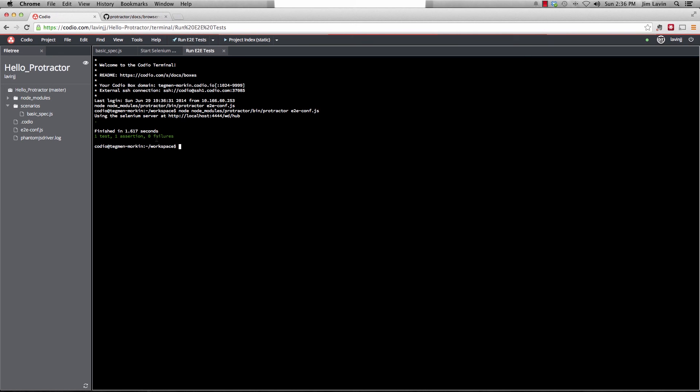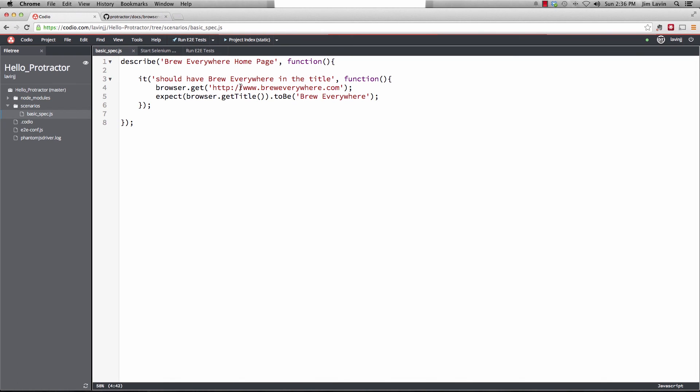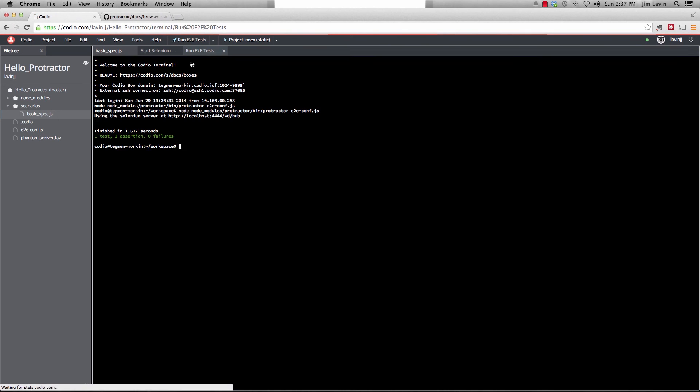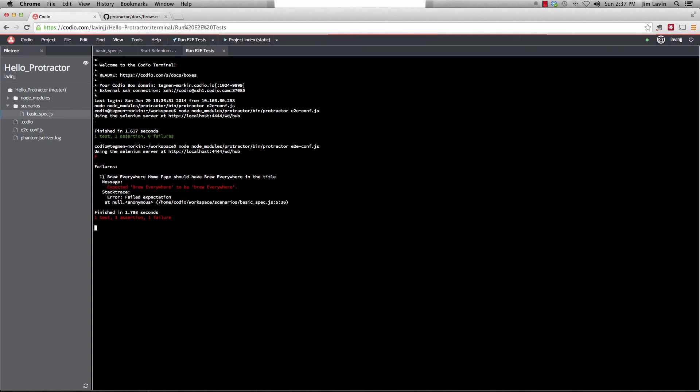Well, let's go back and let's make it fail just so you can see that it's actually doing something. Make it a lowercase brew everywhere. And let's go back over here and hit the up arrow key. We can actually launch protractor again and have it run through the test. And you'll see that it failed. The expected brew everywhere to be lowercase b brew everywhere, which is a failure.